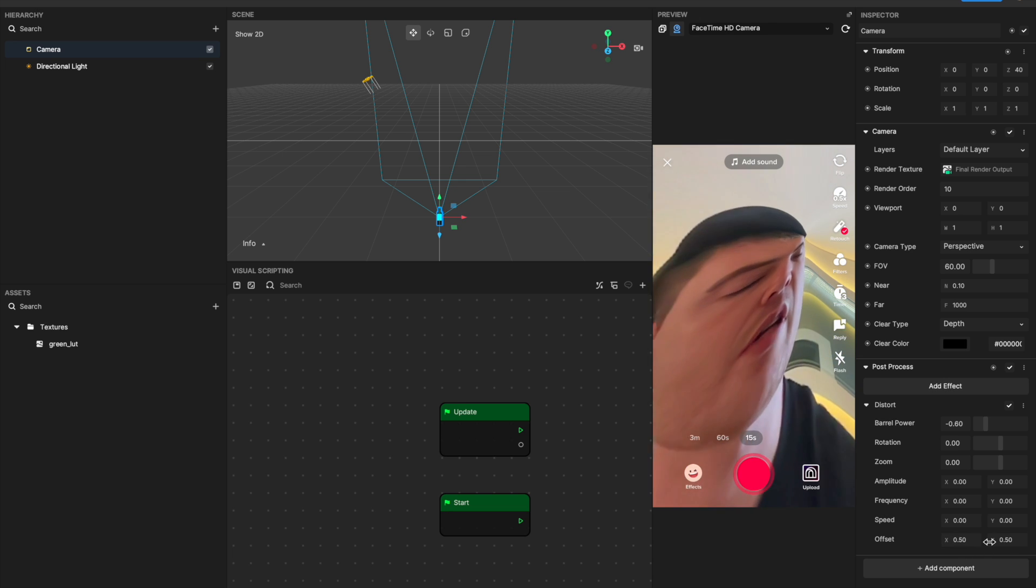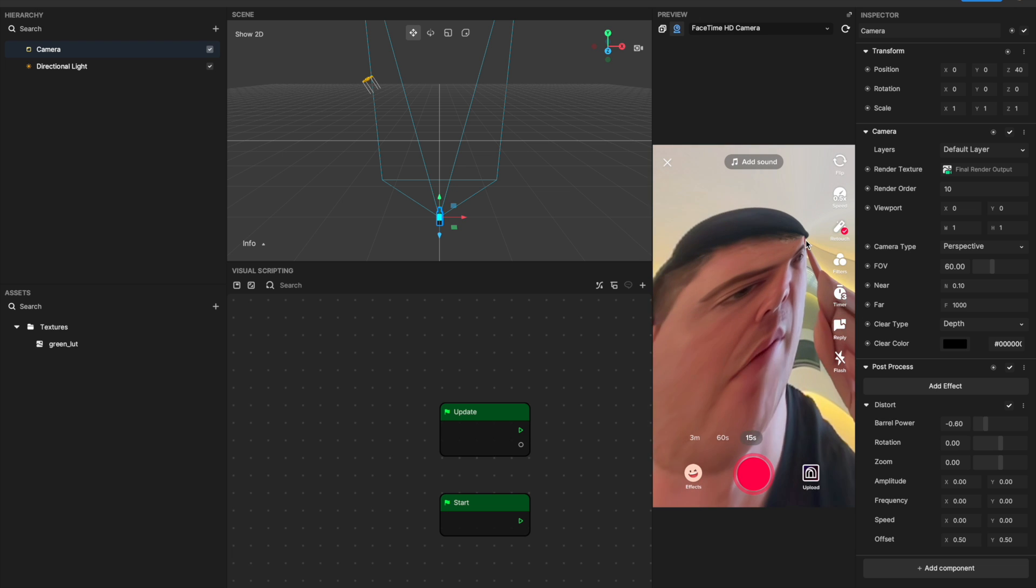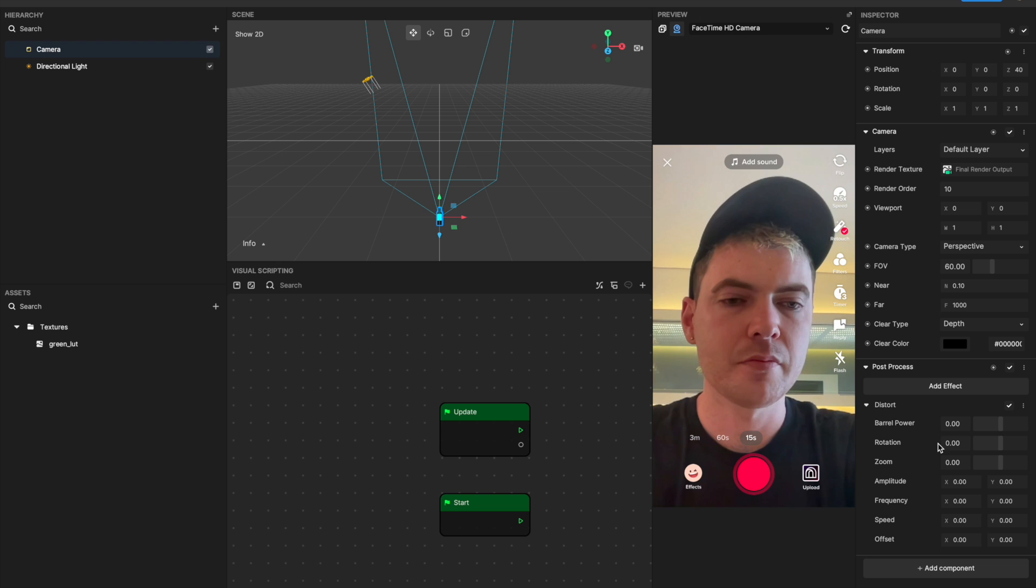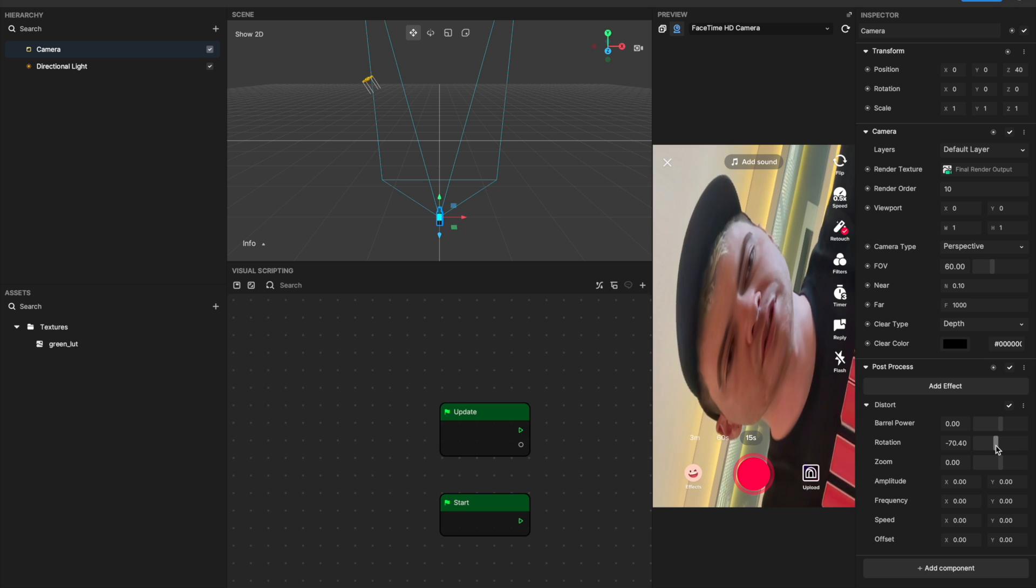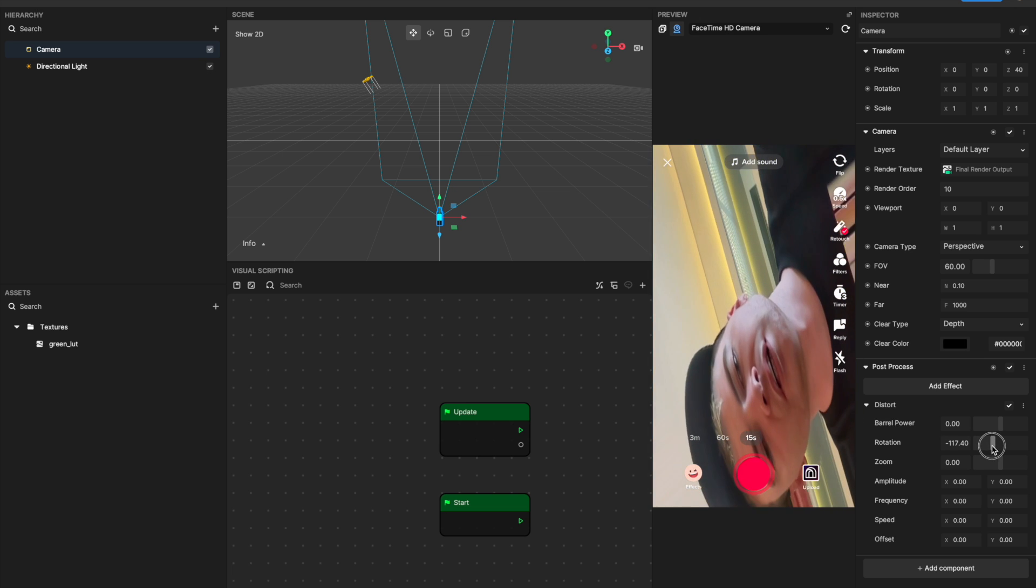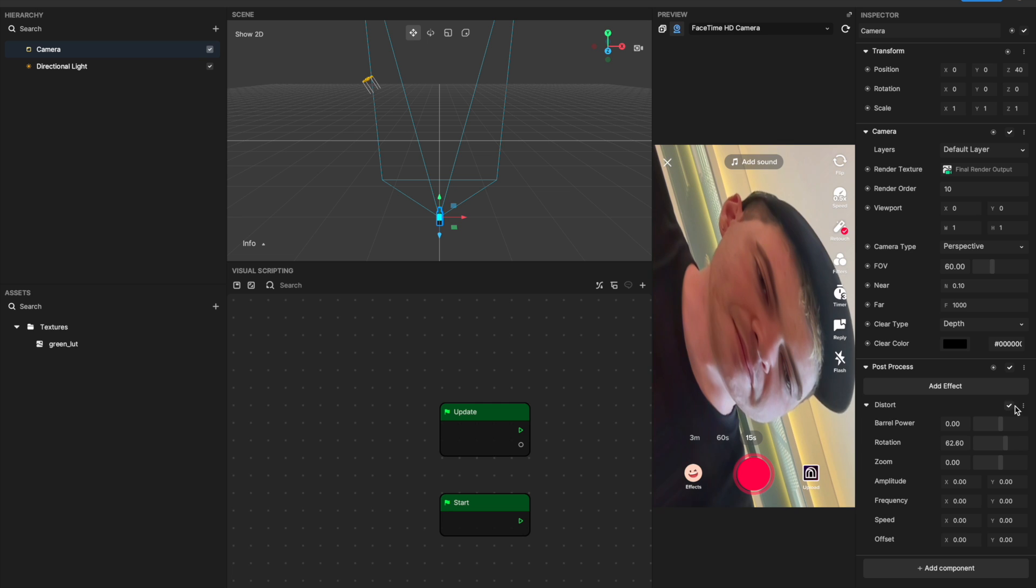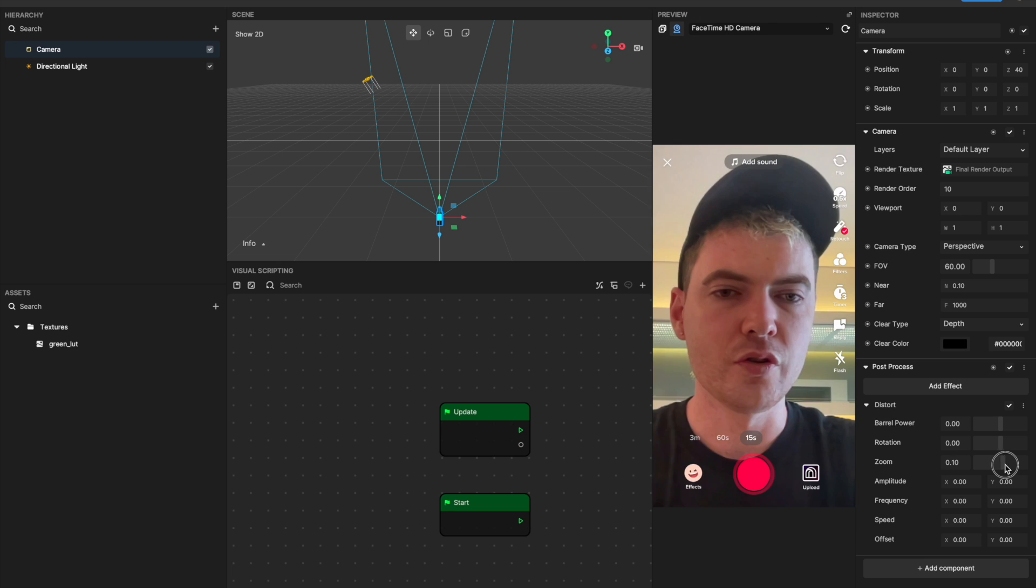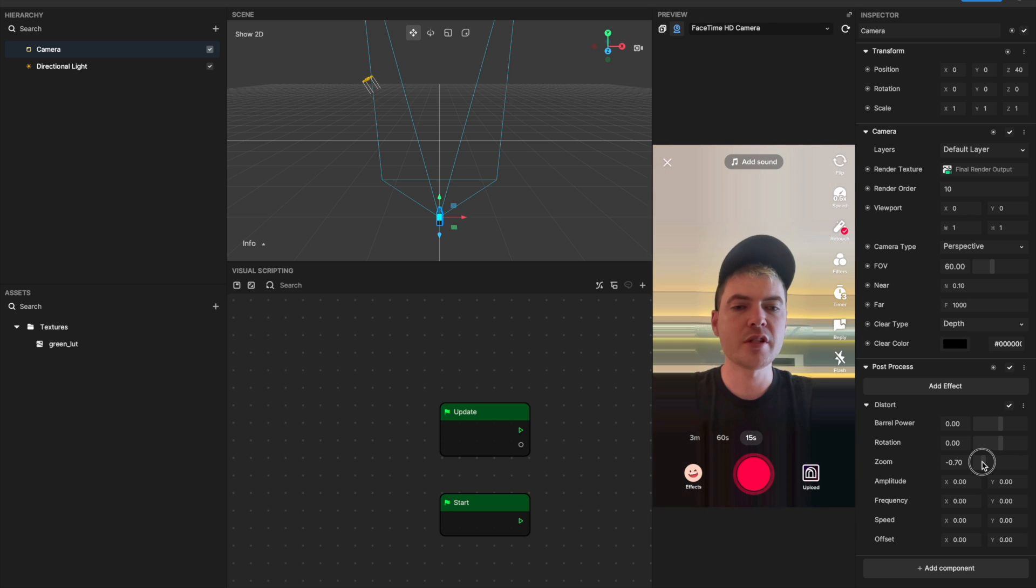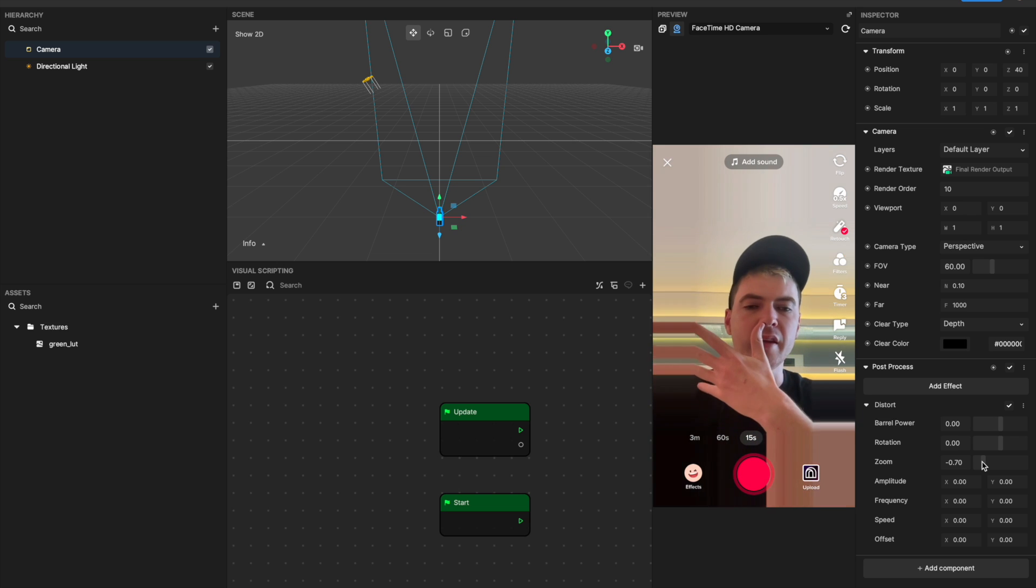And change those numbers around, so you'll see now the pucker's happening up here as opposed to in the center. I'm just going to reset this. You can also rotate it if you want, and what's cool is it's going to stretch the view to fill the screen the whole time, so you don't have to worry about it getting cut off as you rotate it. You can also zoom in or zoom out.